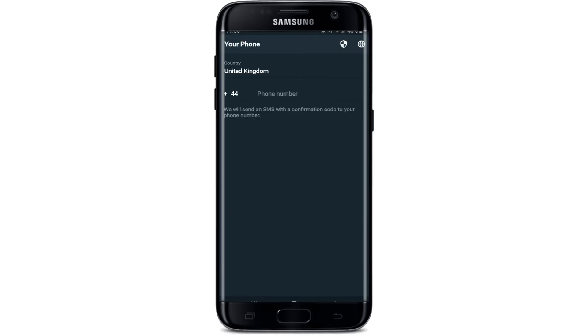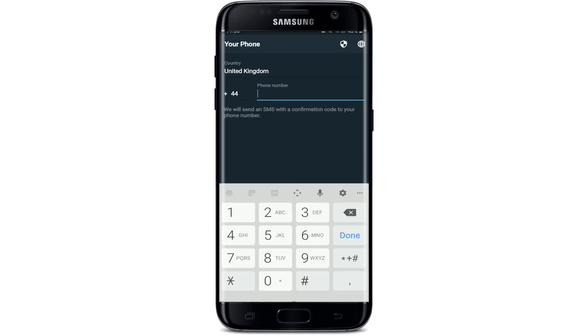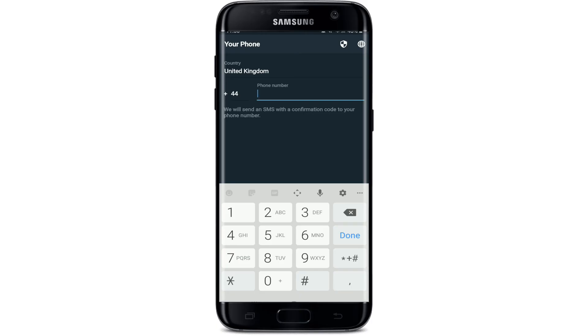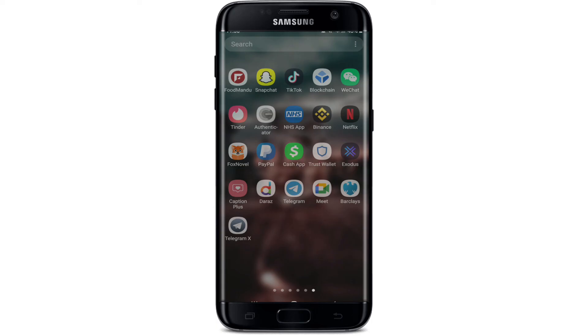Tap on 'Start Messaging', type in your phone number in the next text box, and you'll be able to log into your account. That is how you'll be able to download the Telegram Lite application on your Android device.